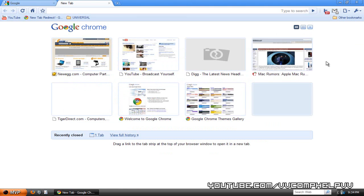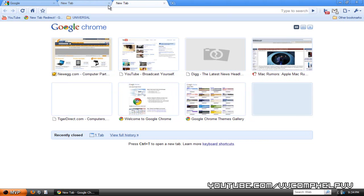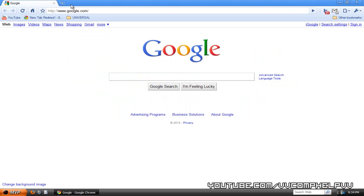Alright. But this extension will allow you to set up your new tab page as whatever website you want. In my case, Google.com.